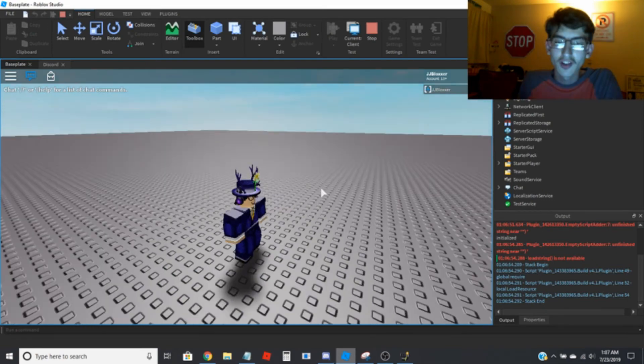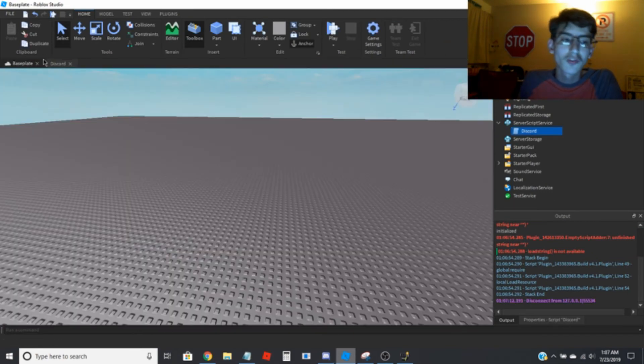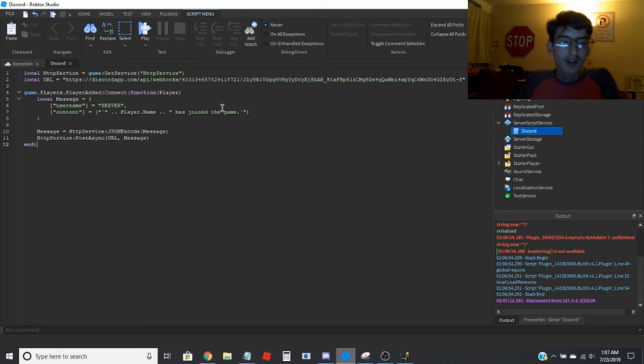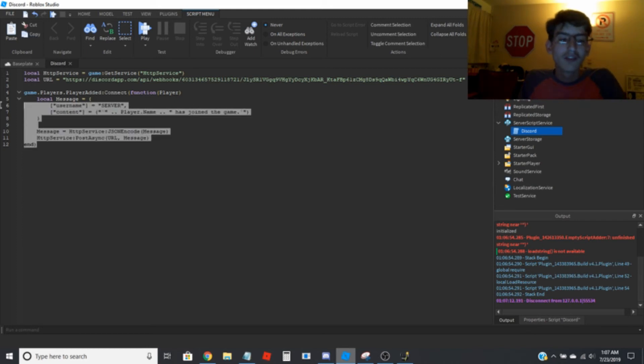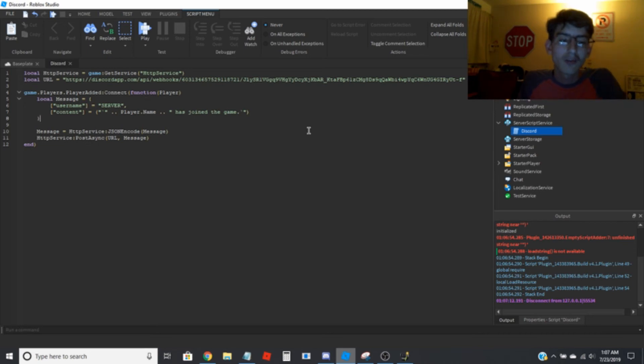JJBloxer has joined the game. And as you can see I'm in the game. You can also do this for when the player leaves. So you can basically do the same thing, just when the player leaves say this person has left the server.